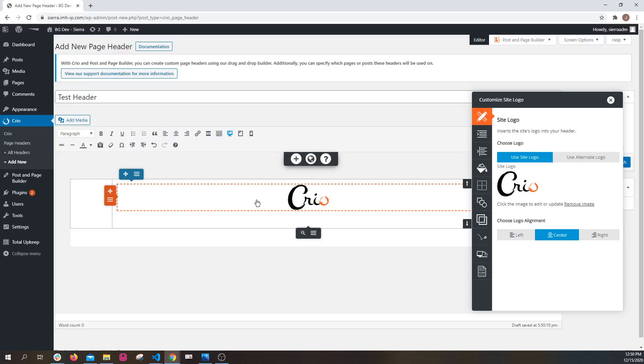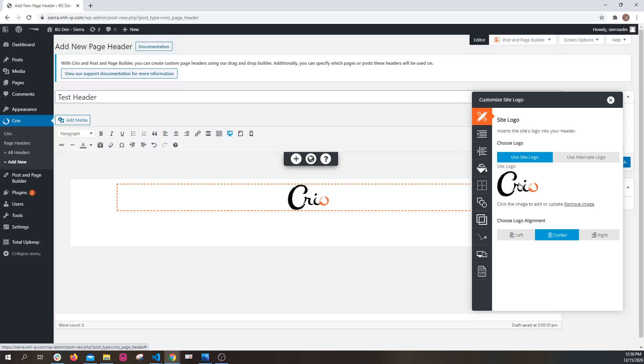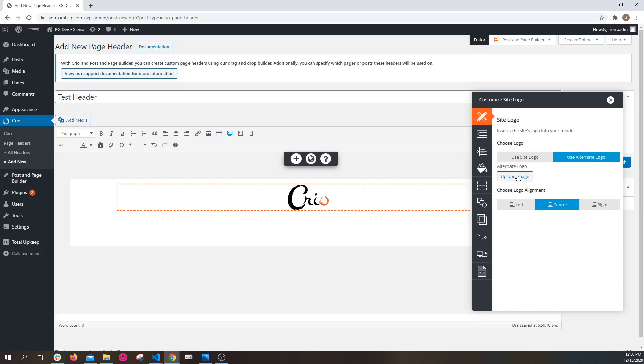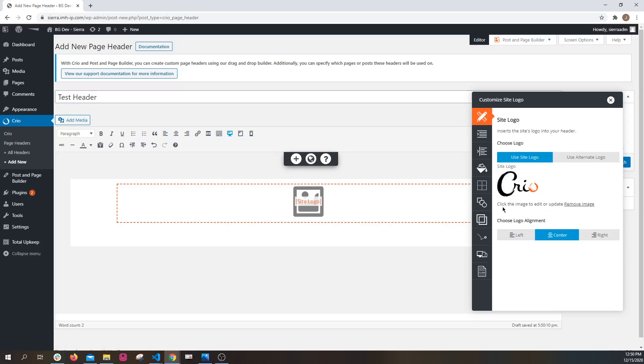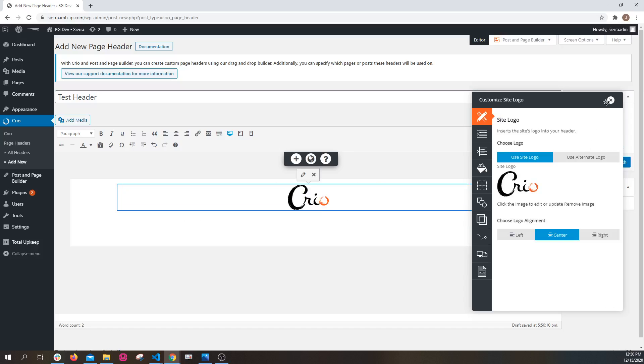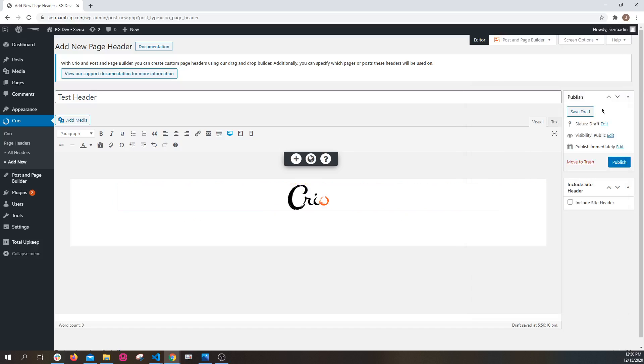I'm going to add the logo here and it's going to default to the site logo that you have configured for your site. You can also set an alternate logo and upload it here and use it if you wish, but we're going to use the default site logo.